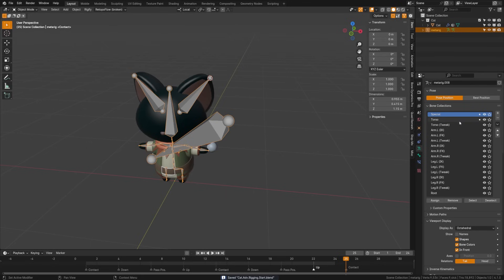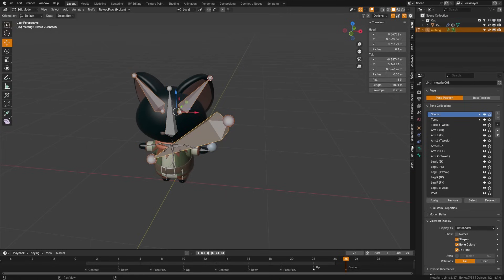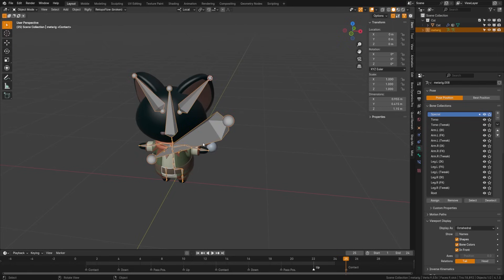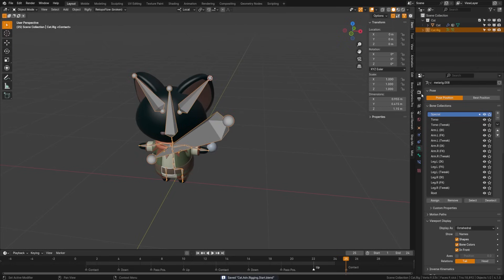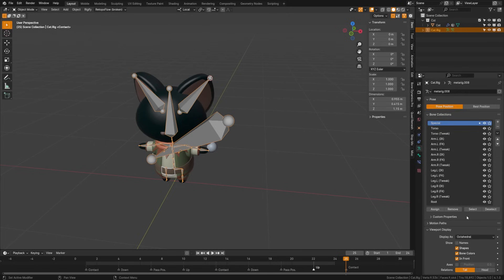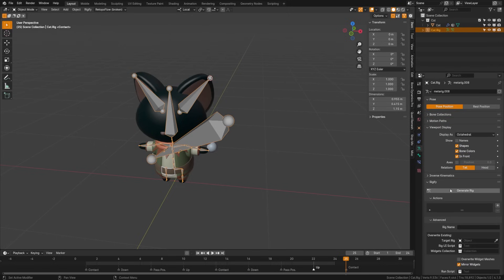Now if I come back up to the bone collections and tab into edit mode and look at those three bones I have selected, I'll see that not only do they appear in the special group, they also appear in the torso. So I'm going to grab torso and click remove — that way they're only under special. Now let's switch to object mode and name our rig 'cat.rig.' We're ready to generate our armature. If we come to the armature tab under Rigify and click Generate Rig, you'll see that now we have our rig set up with these custom bones added.